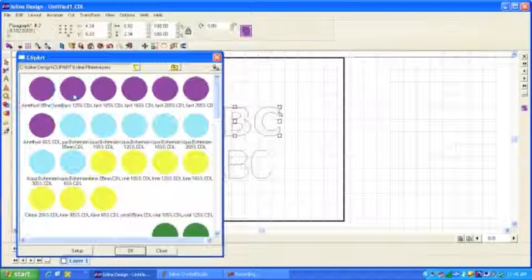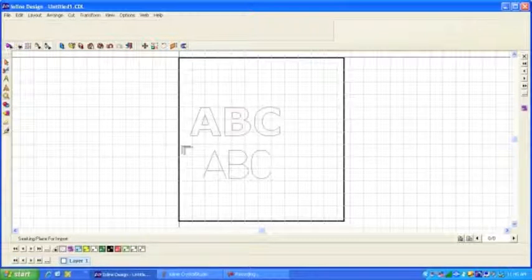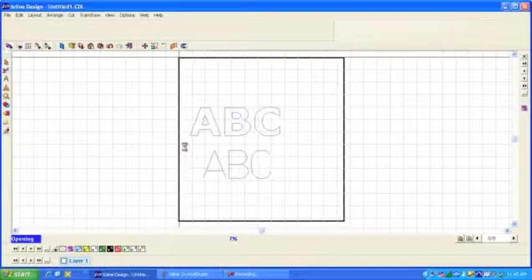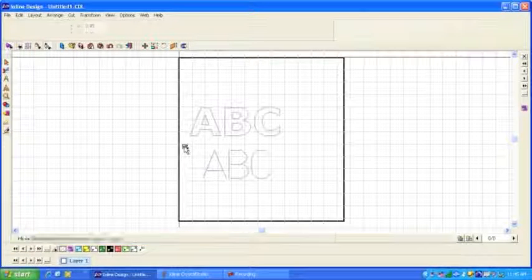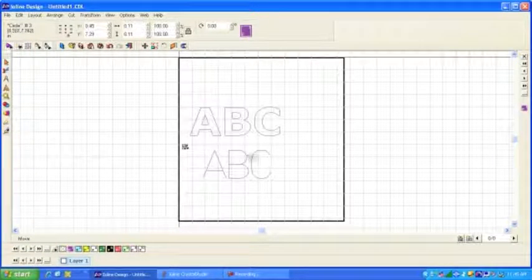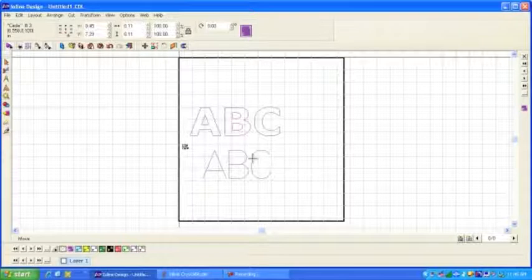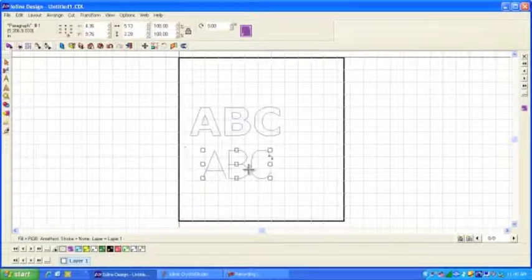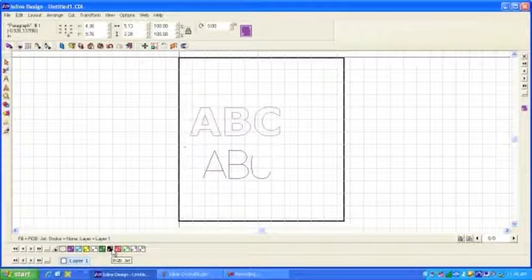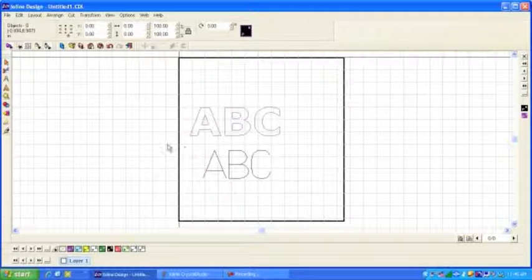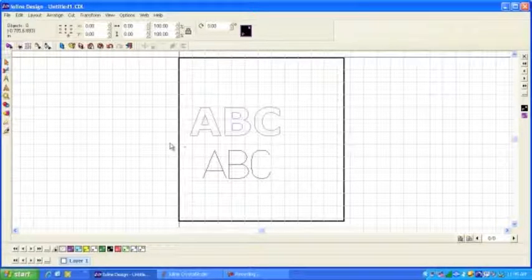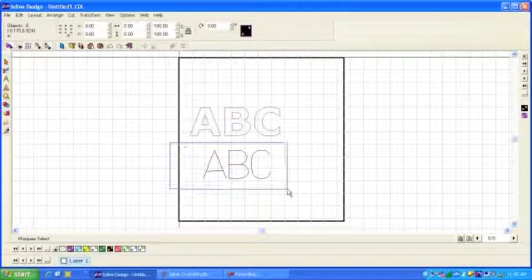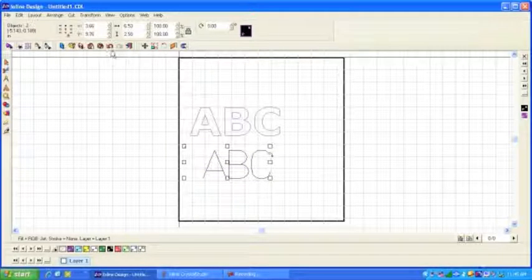Here we'll select a particular rhinestone and place it next to our line font. Now, I'm also going to change the color of our line font here so you can see that a little better. And now what we'll do is we'll select the line font and the rhinestone.